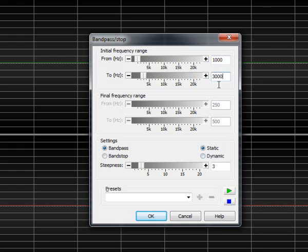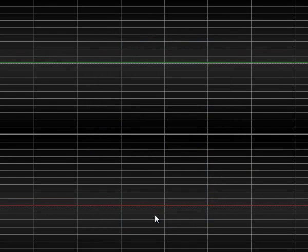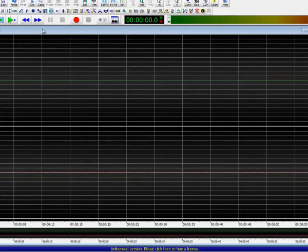Okay, then. 1,000, 3,000, and 3. Now we're going to play it.